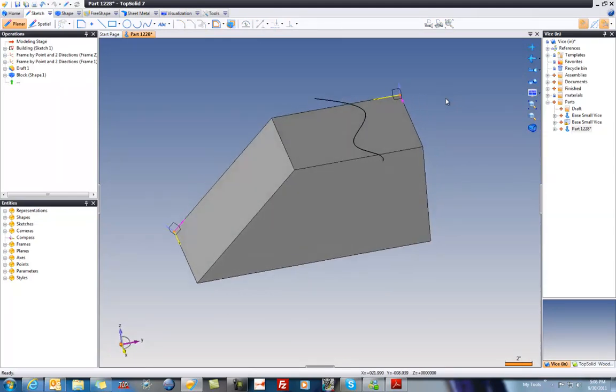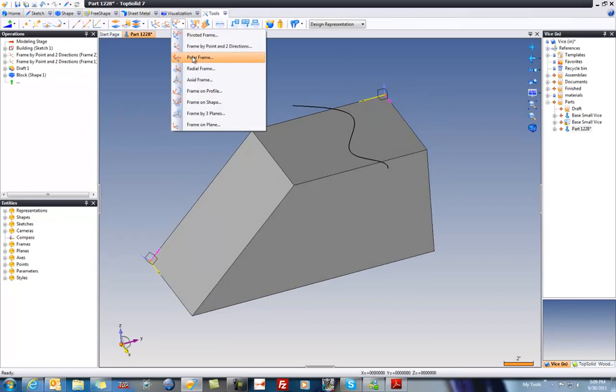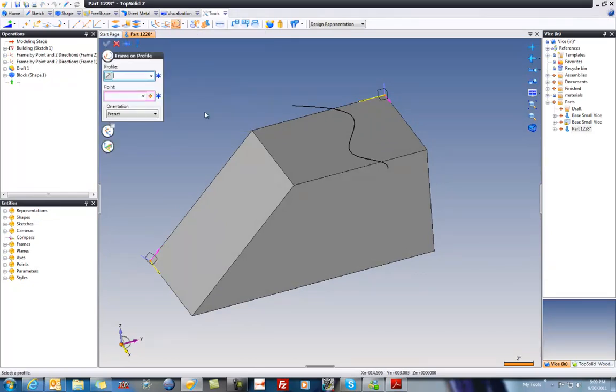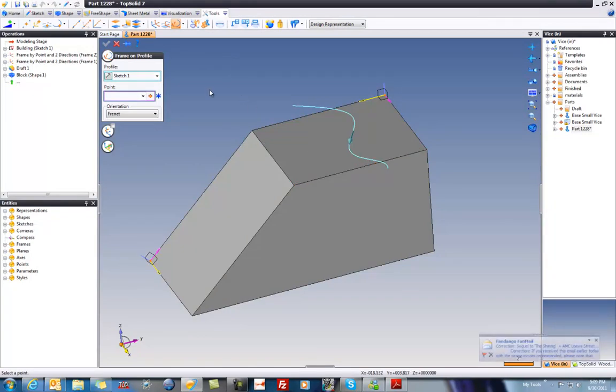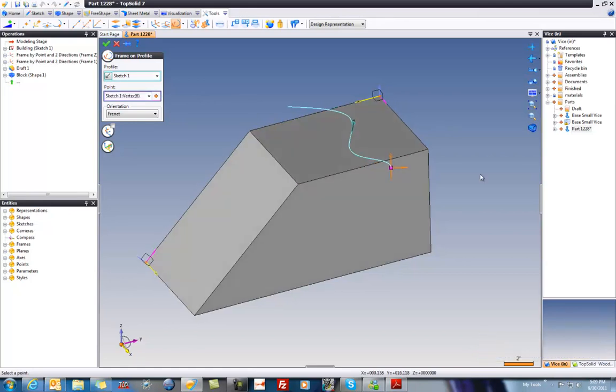In fact, we can make a compass, or pardon me, a frame on there as well. It's called frame on profile. So our profile will be here. And my origin point, first I'm going to invert it going that way. And my origin point is going to be right there.